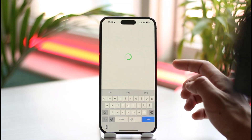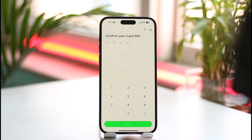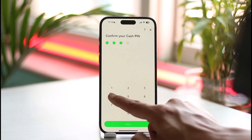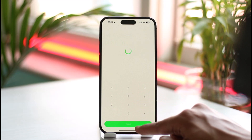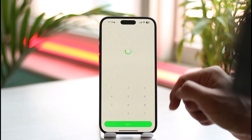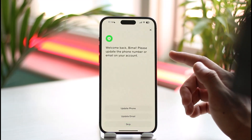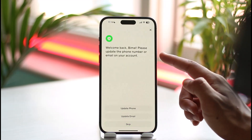Once I tap on the next option, it is going to verify whether or not I have received any sort of code. Then it's going to ask me to confirm my cash pin — I'm going to go ahead and do that as well.